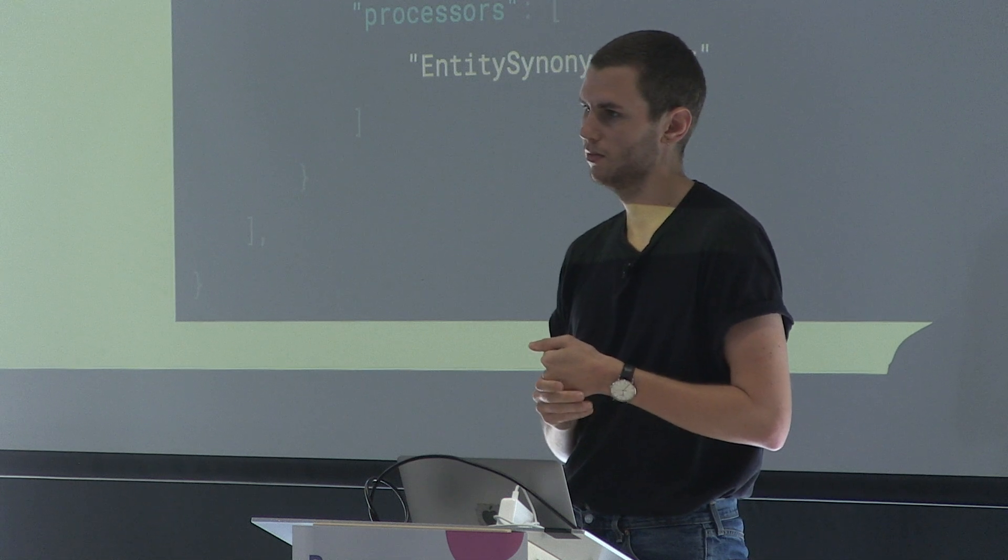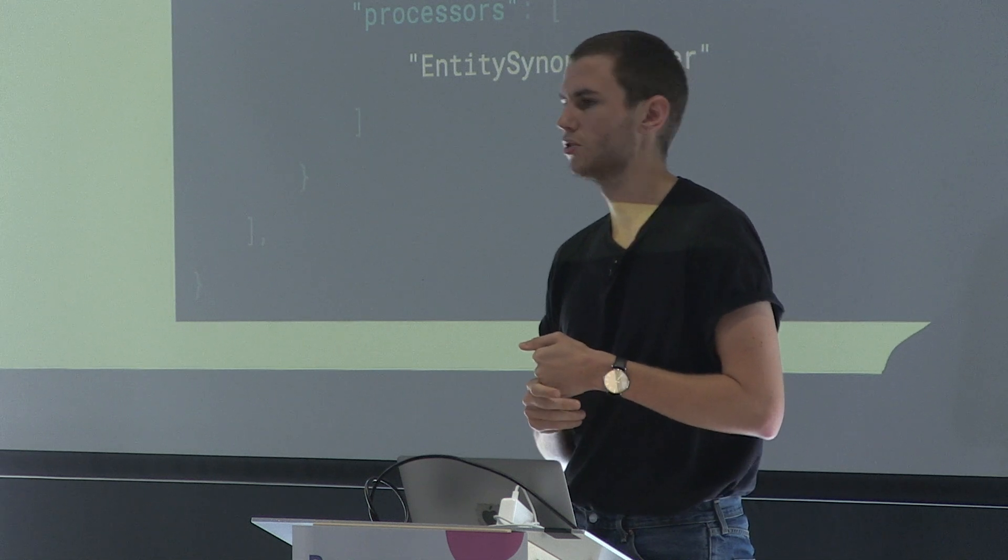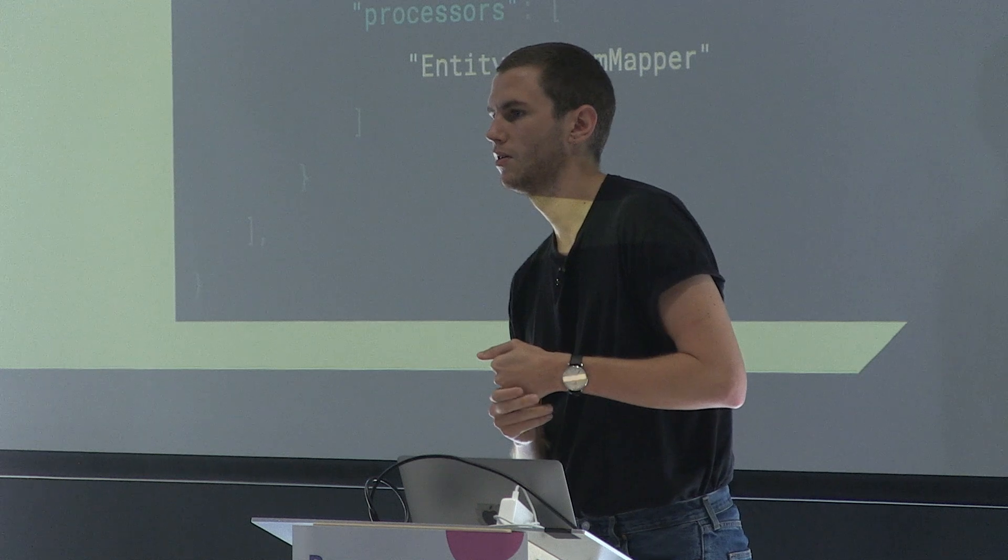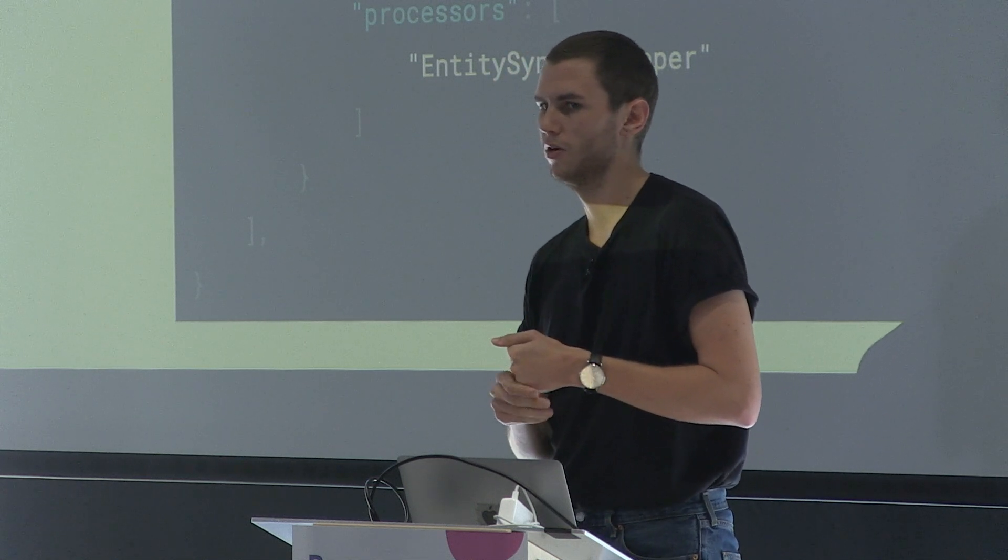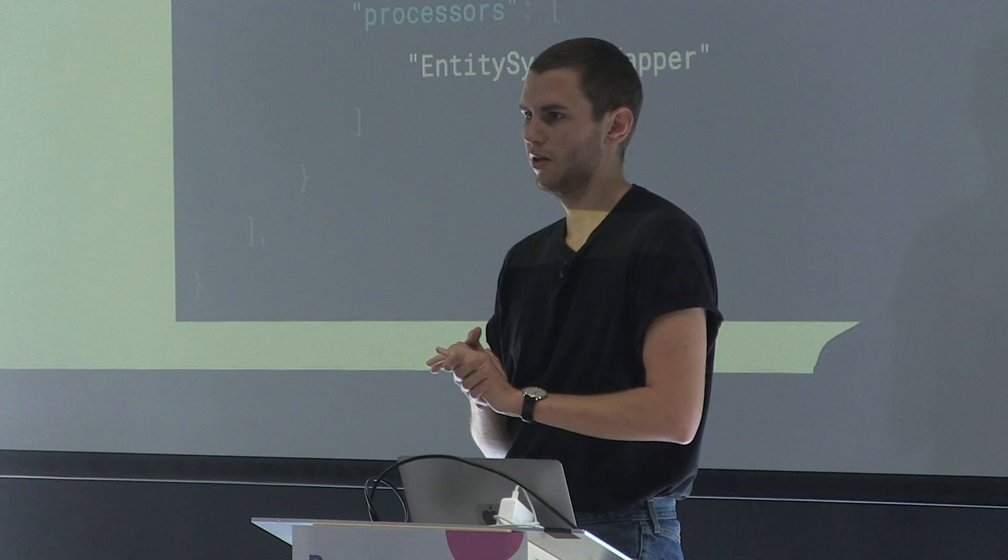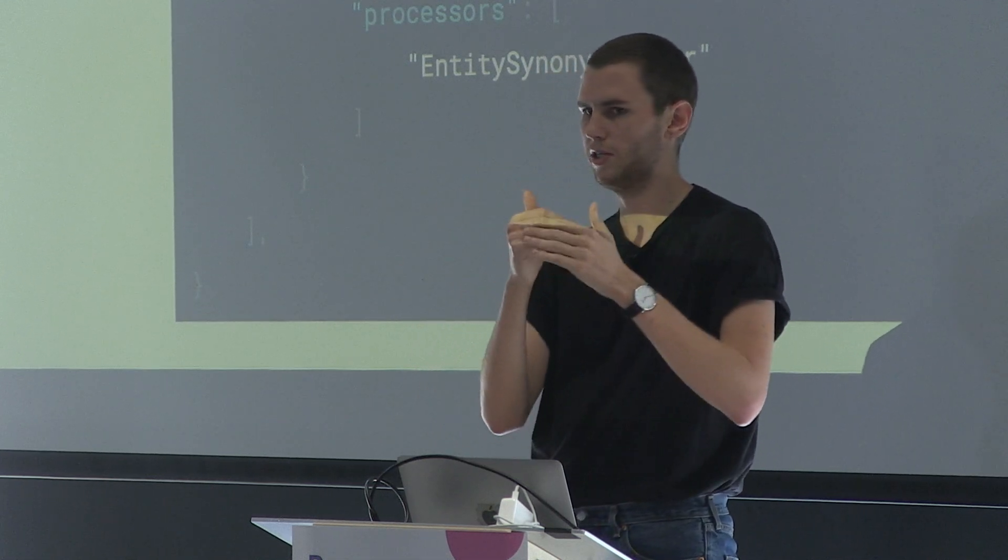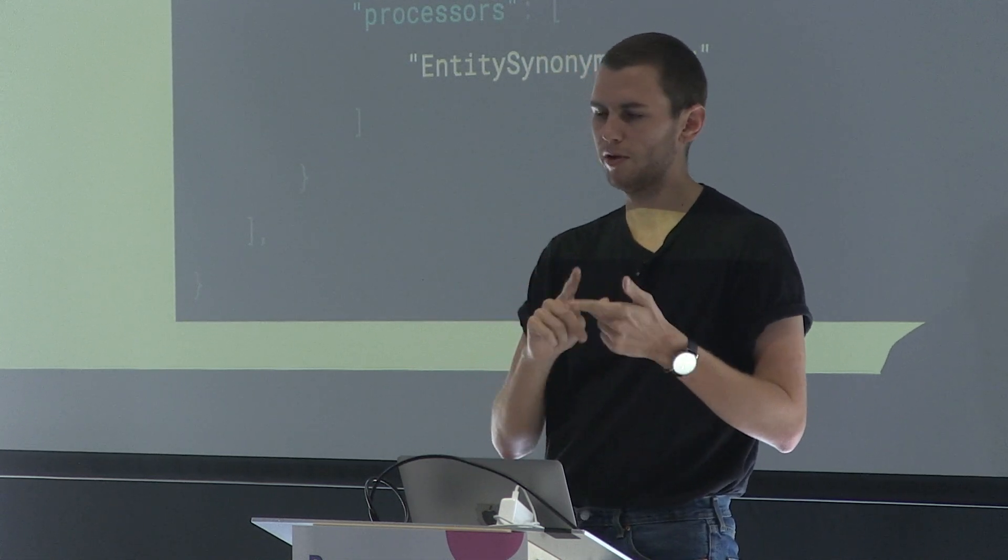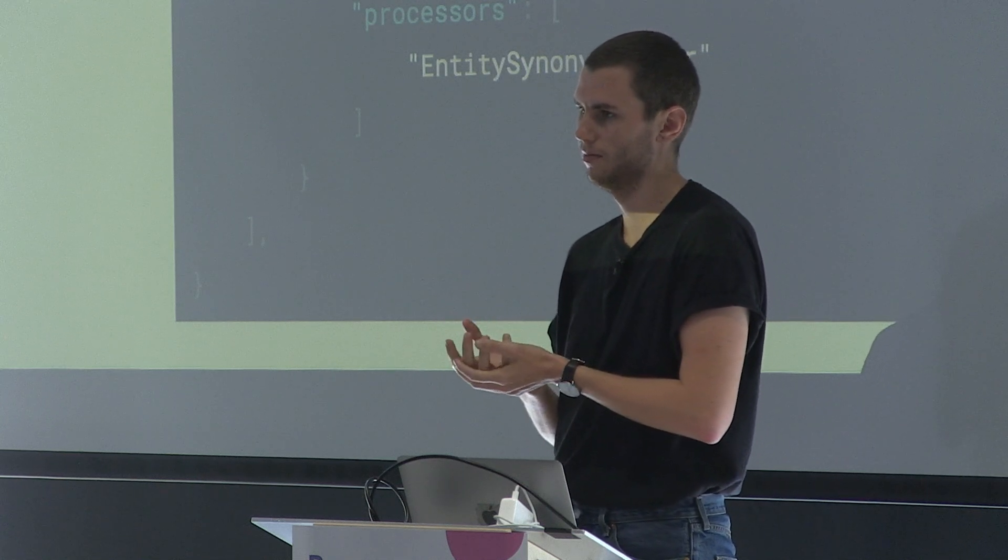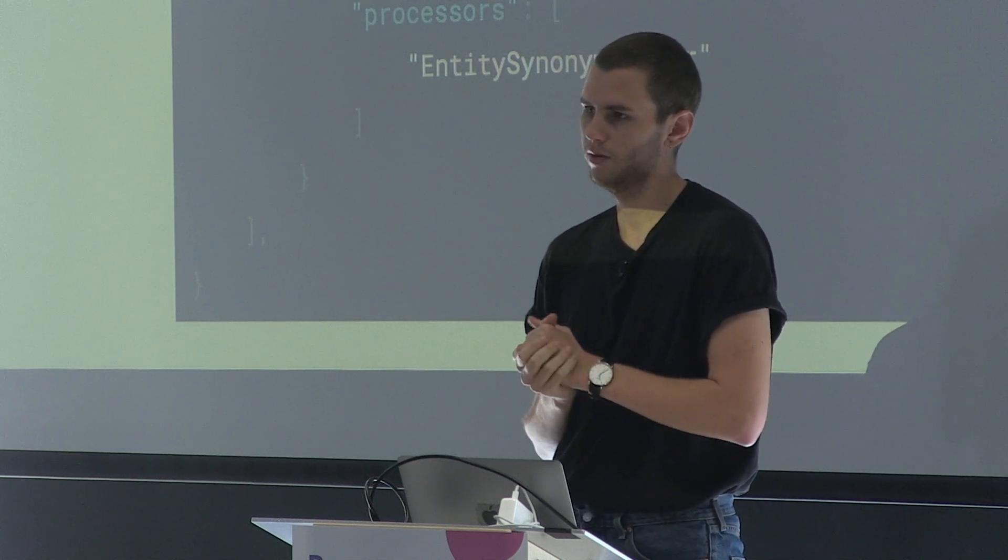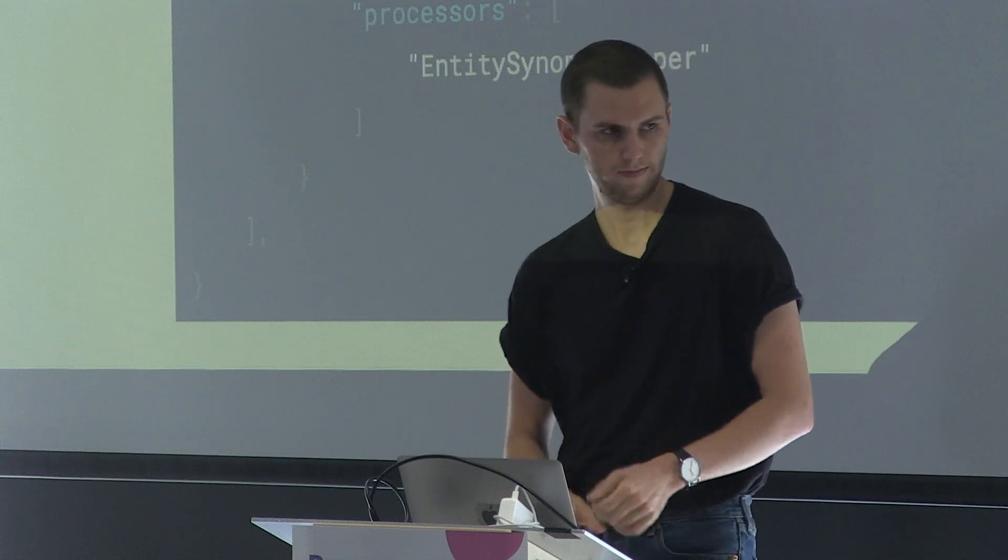Our NLU models are obviously per language. So we have one for French, English, German, whatever. But our core model, it's just one model, basically. That's it. Cool.